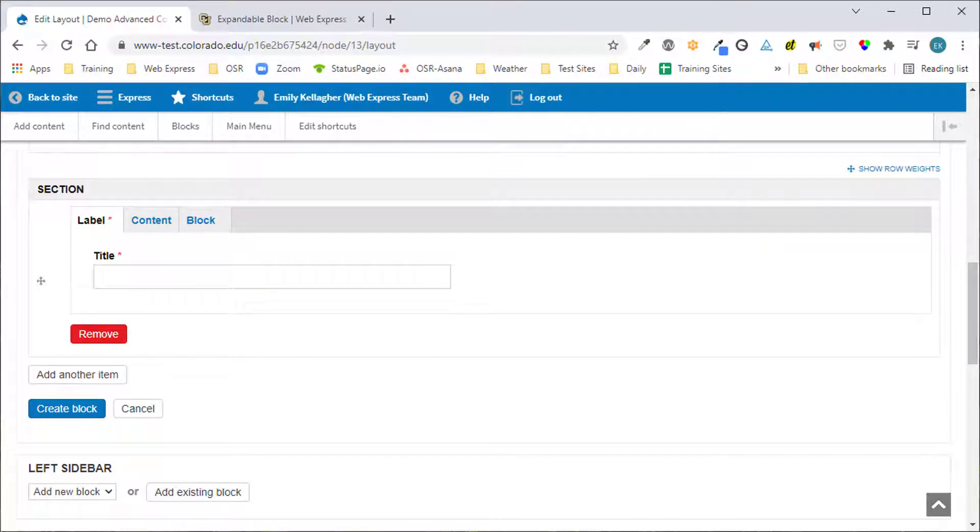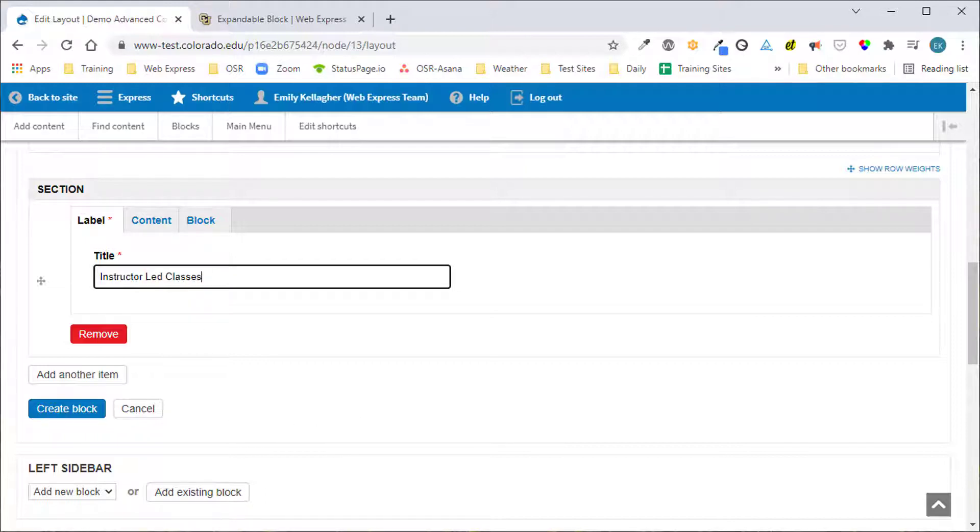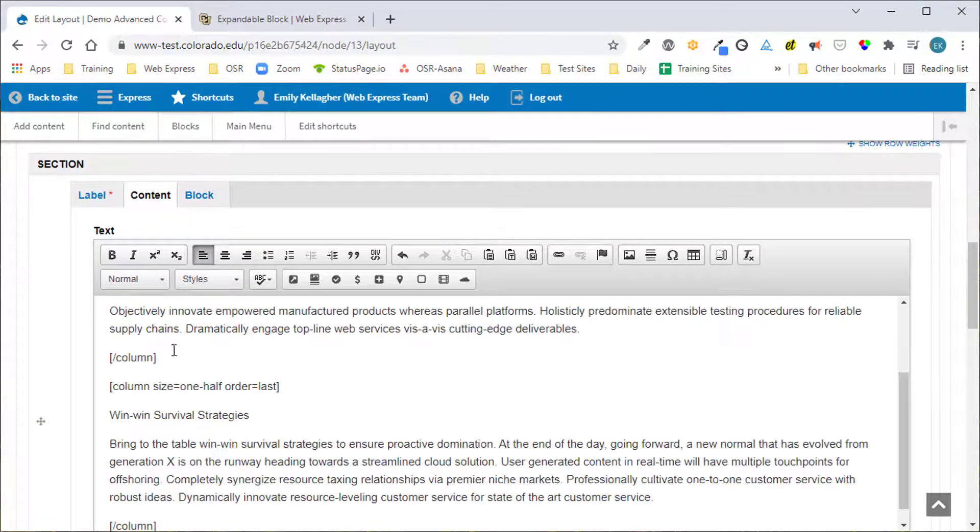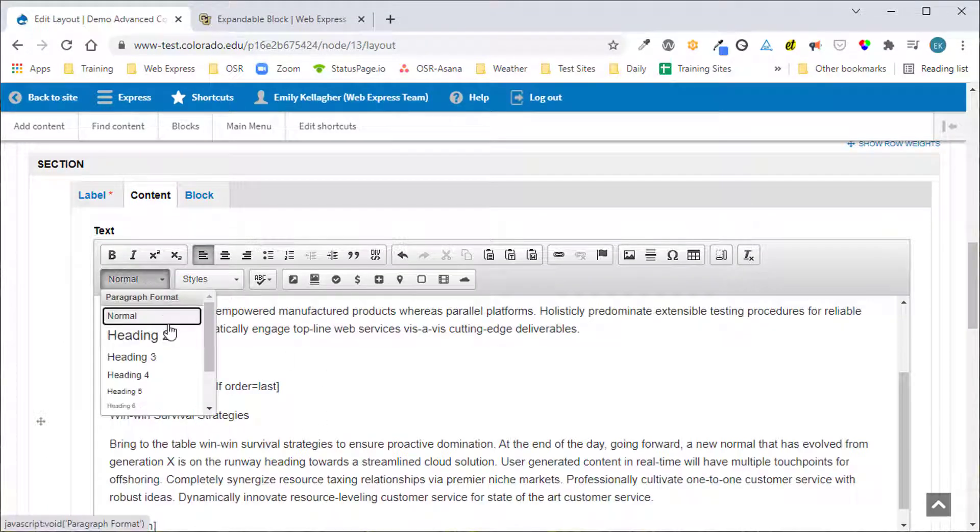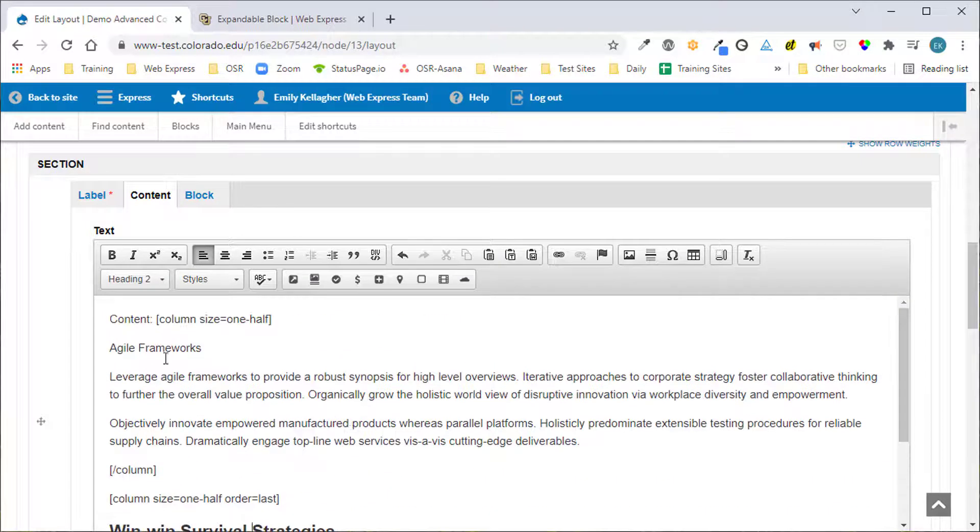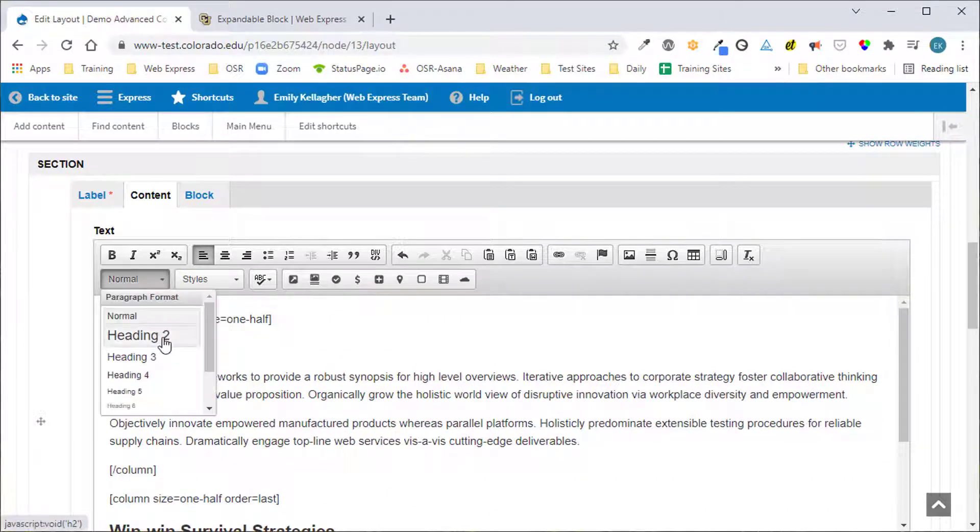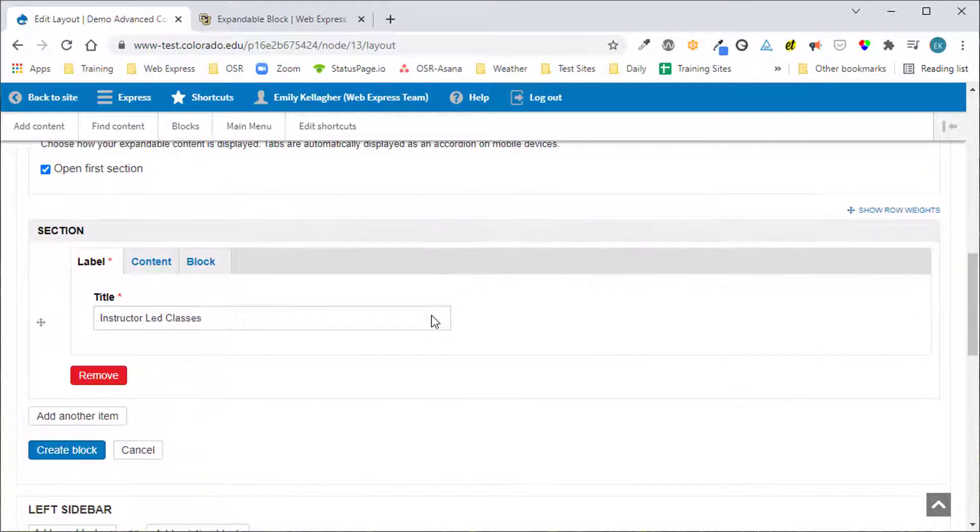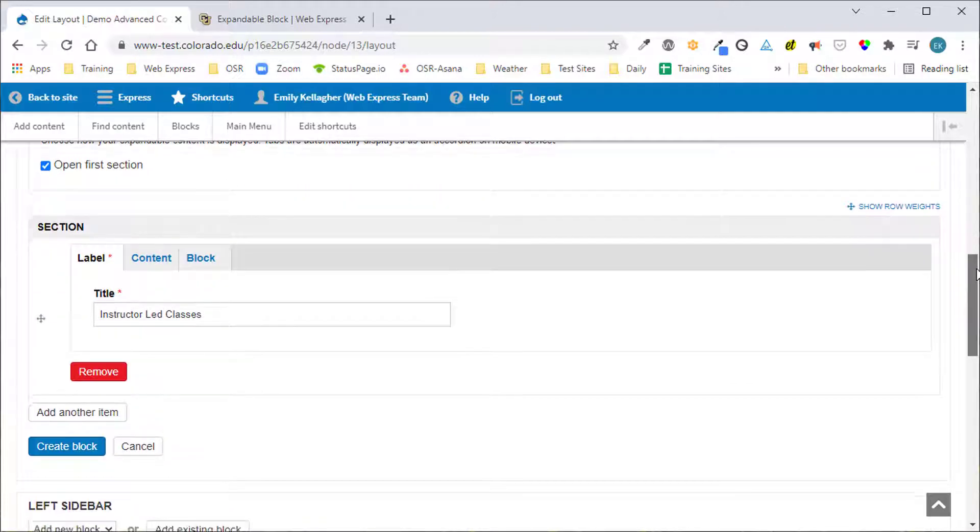The label is required. This first section's title will be instructor-led classes. We'll click the content tab to add our own custom content. We'll structure this content for accessibility and then I'll click back over to the label tab to condense this cell.